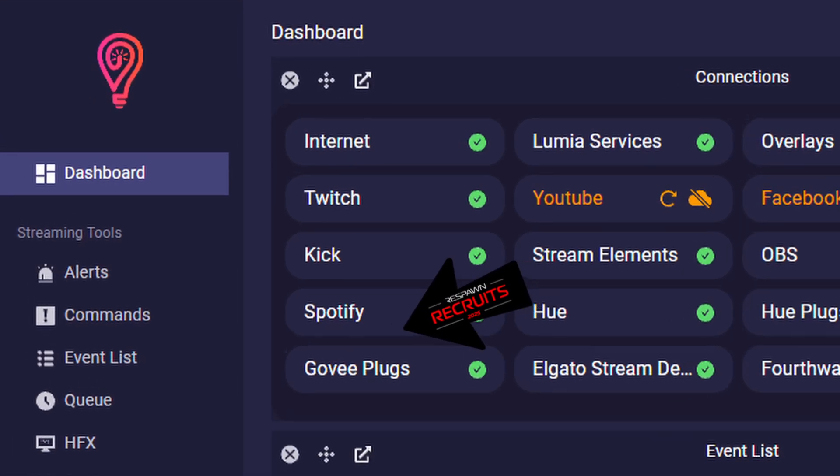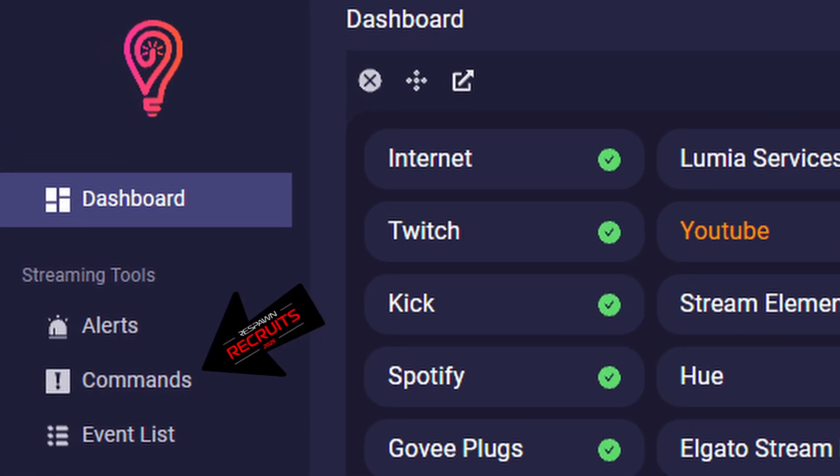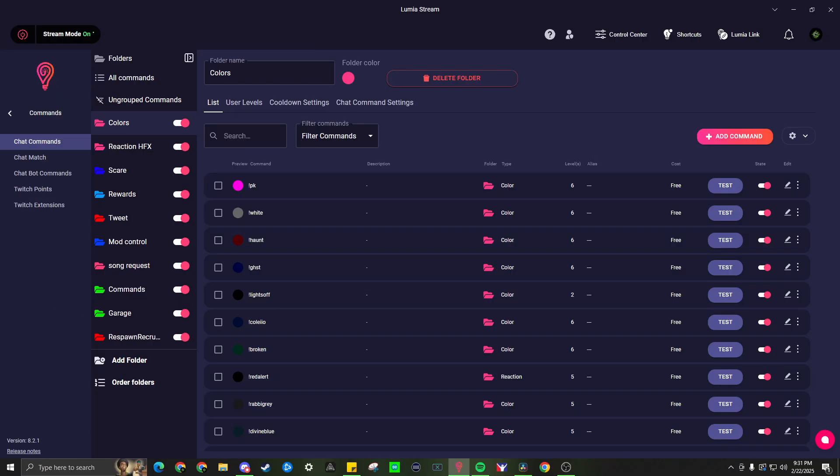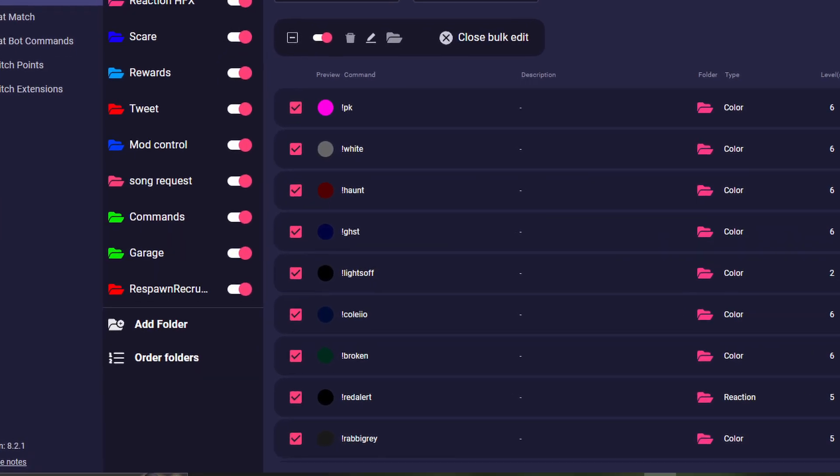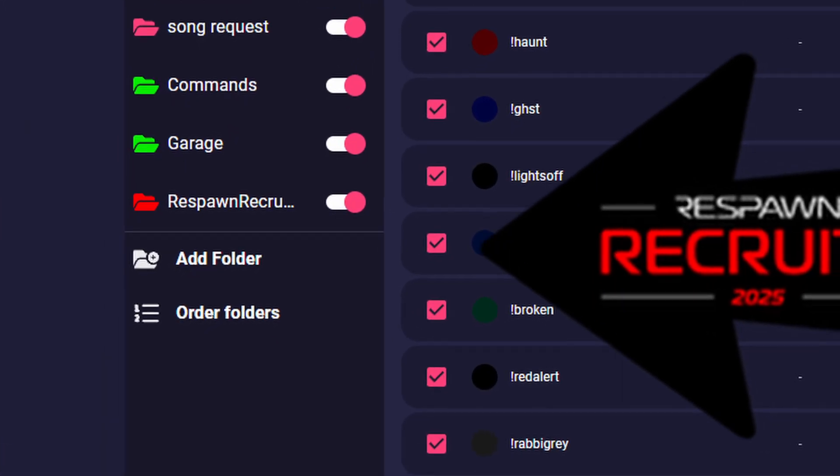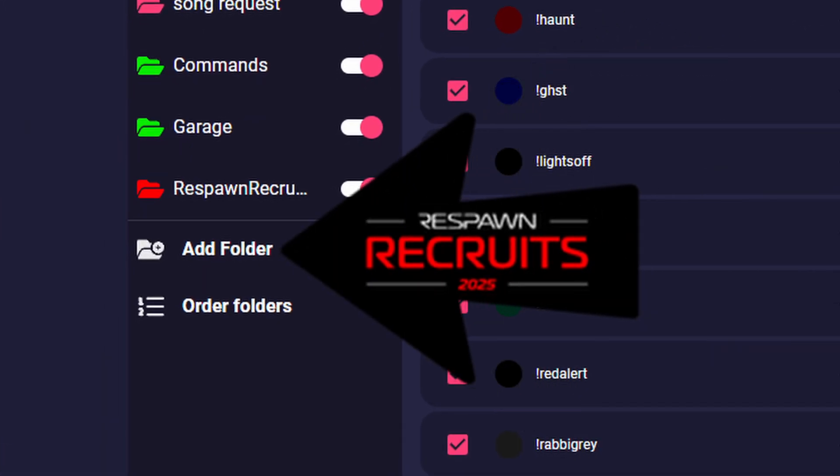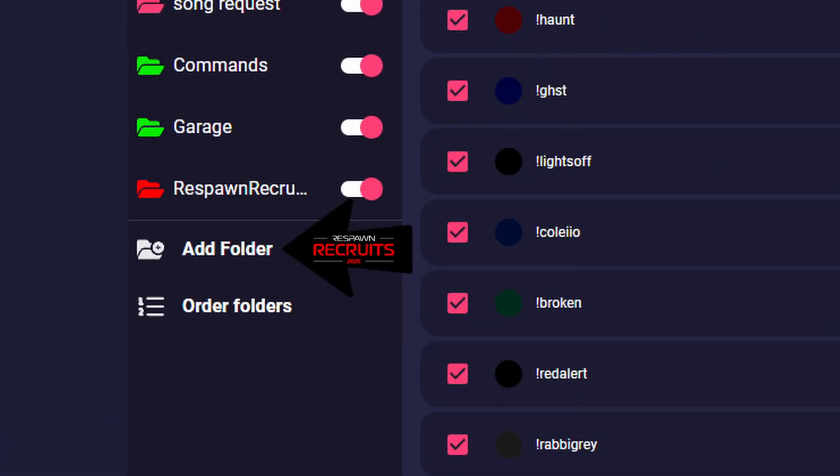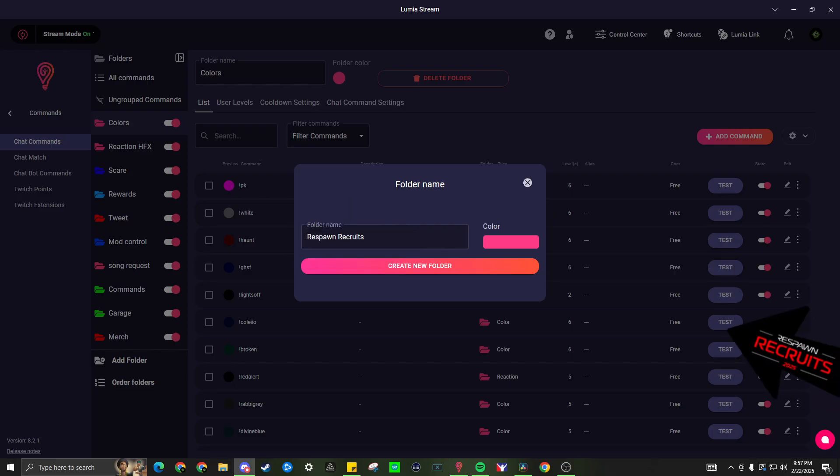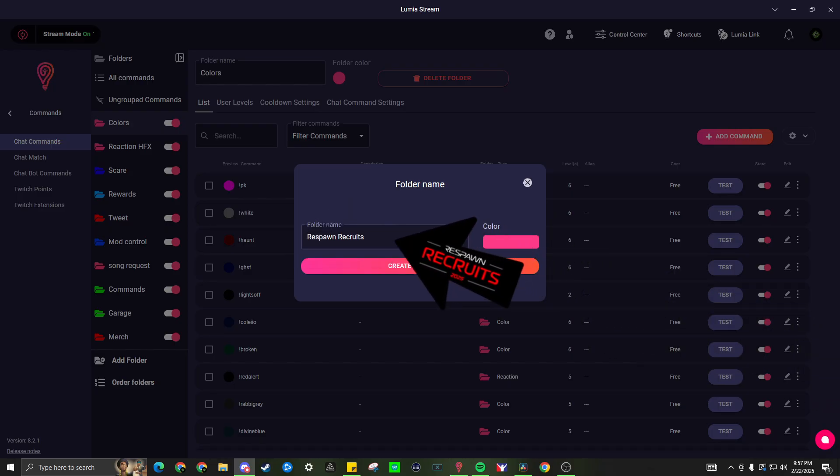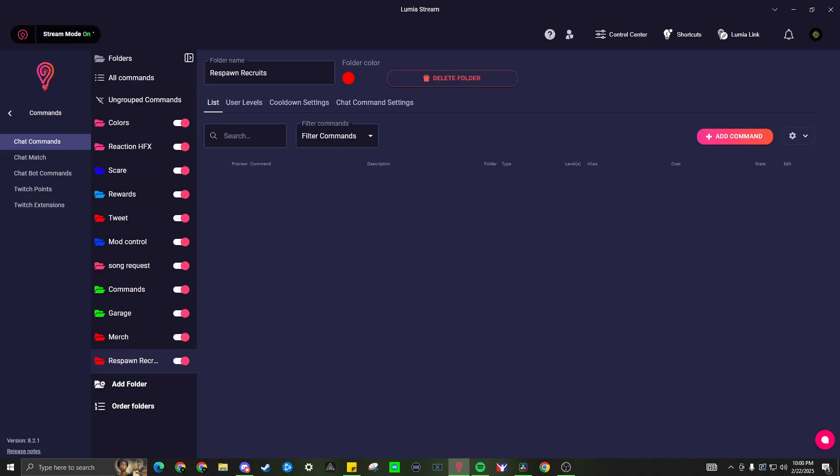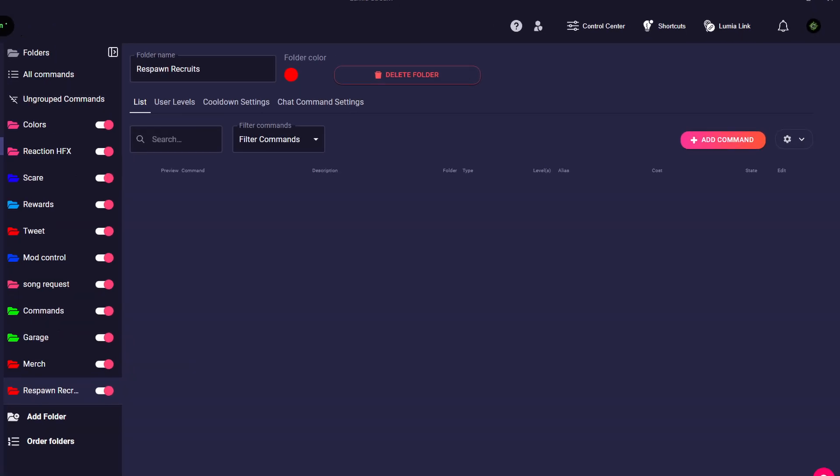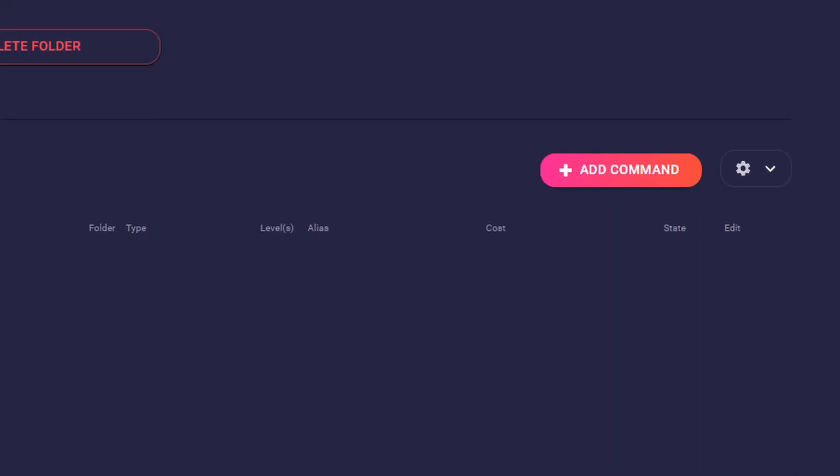Let's go set up some commands. Commands can either be used by your chat, yourself, or you can attach it to any alerts. Accounts using the free Lumiastream will have up to eight commands that they can use. To make things easier, let's go ahead and add a folder. We're going to name it. We'll add a color to it. Now let's add our command. In the top right, you're going to click add command.